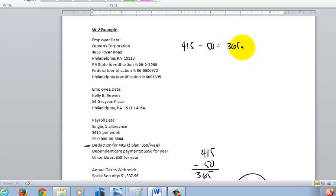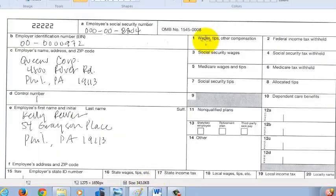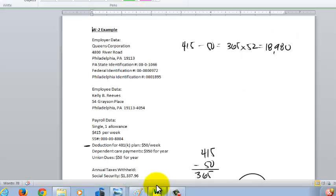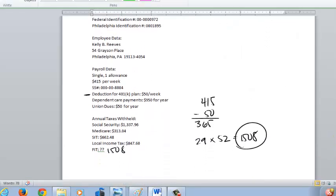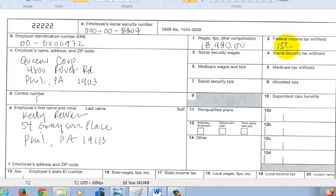She gets paid weekly, so $365 times 52 weeks means her annual taxable salary was $18,980. So box 1 gets $18,980. We already calculated the federal income tax withheld as $1,508, so that goes into box 2.